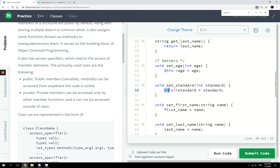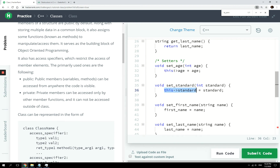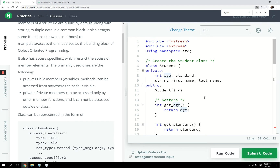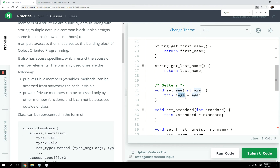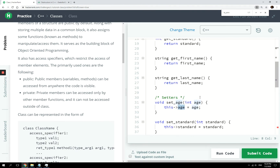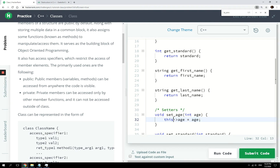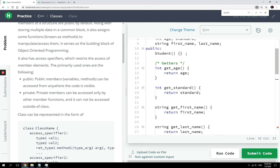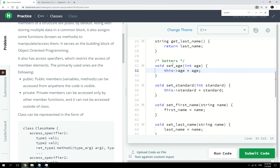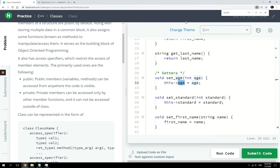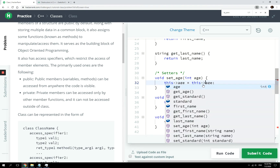You might notice we have 'this' with an arrow and then 'age'. The parameter name 'age' is the same as the member variable 'age' — so how does the program know which value refers to what? The 'this' keyword refers to that actual instance of the class. We are saying: the age member variable from this instance should be equal to that age parameter. Where we don't use 'this', we just use the variable name directly.